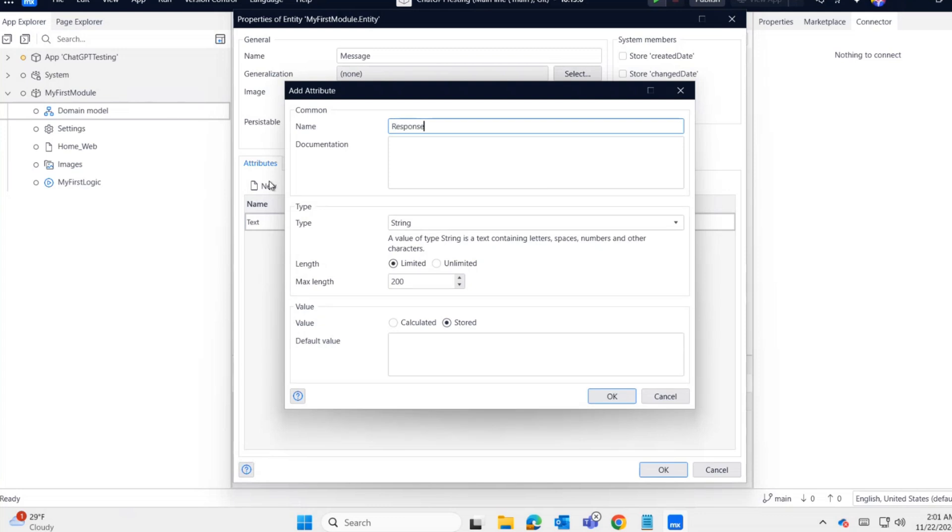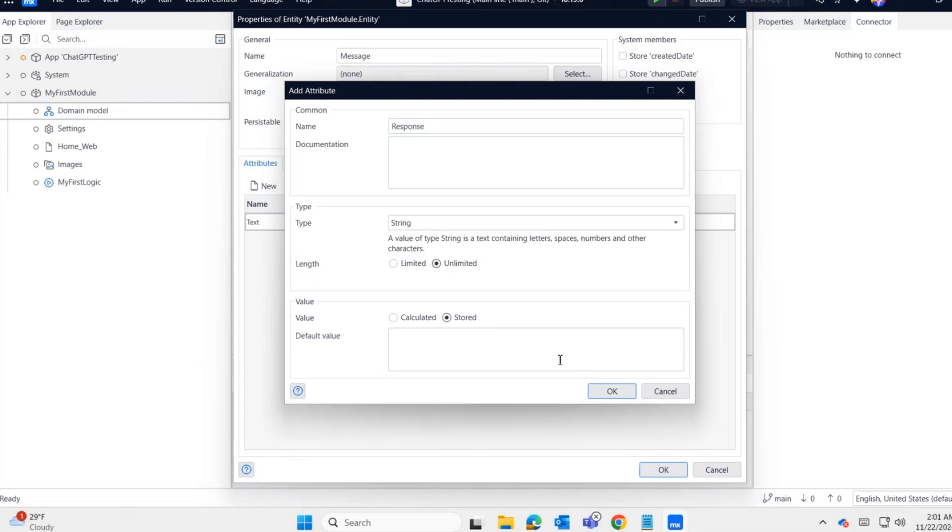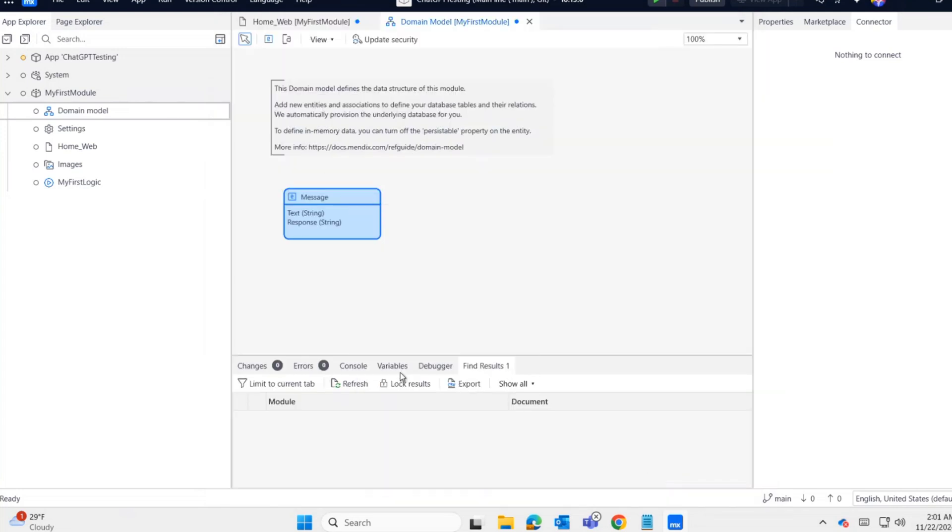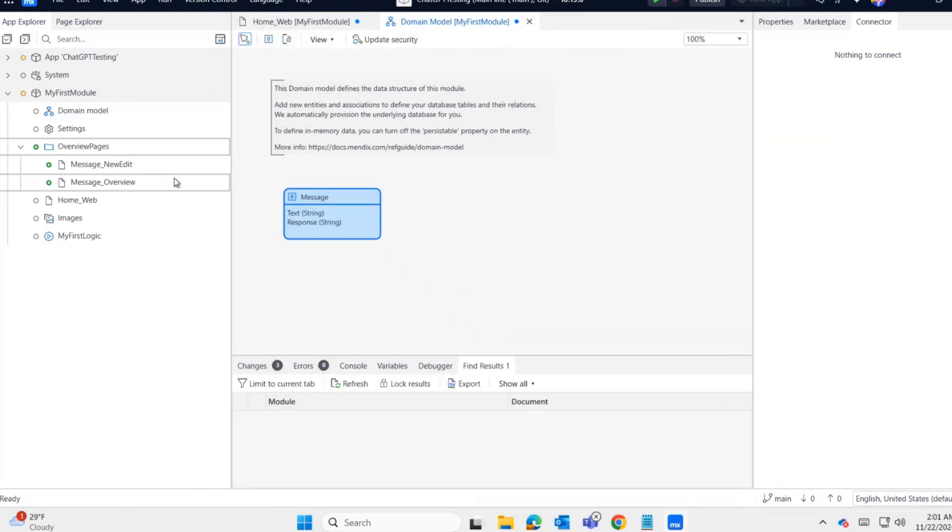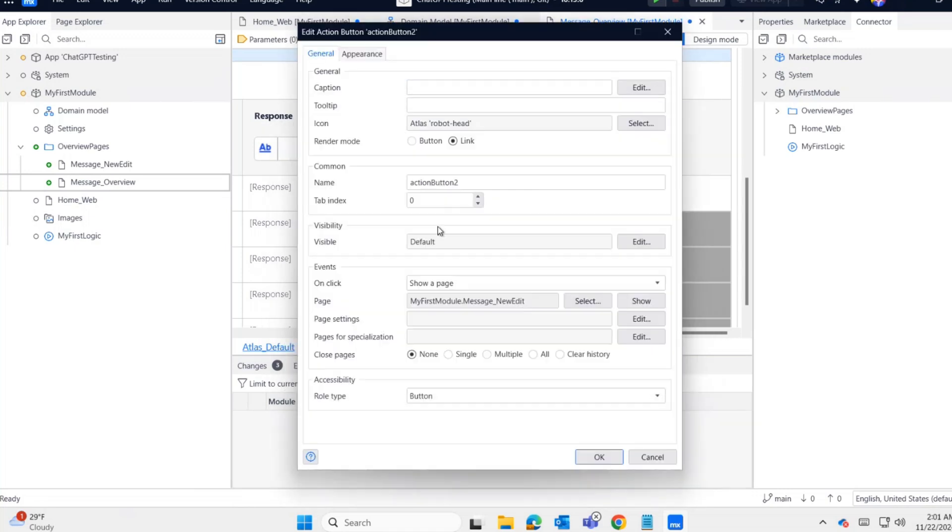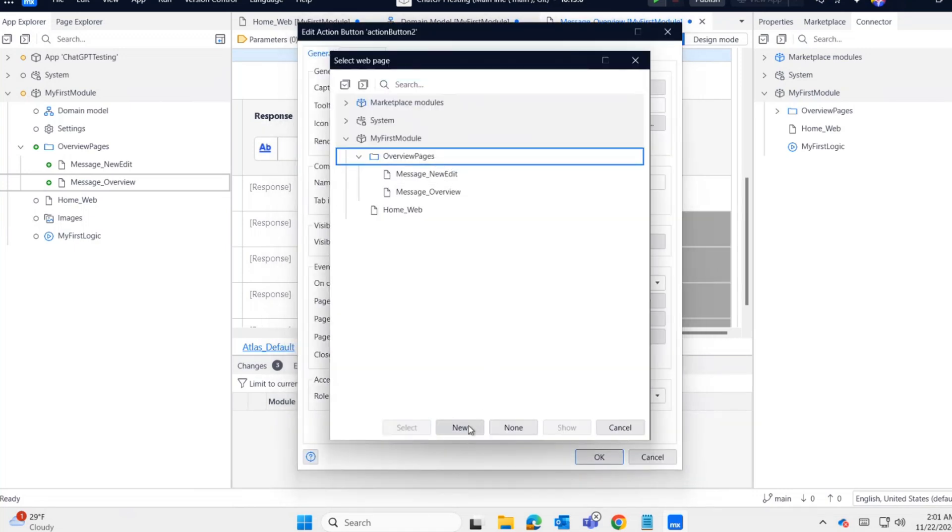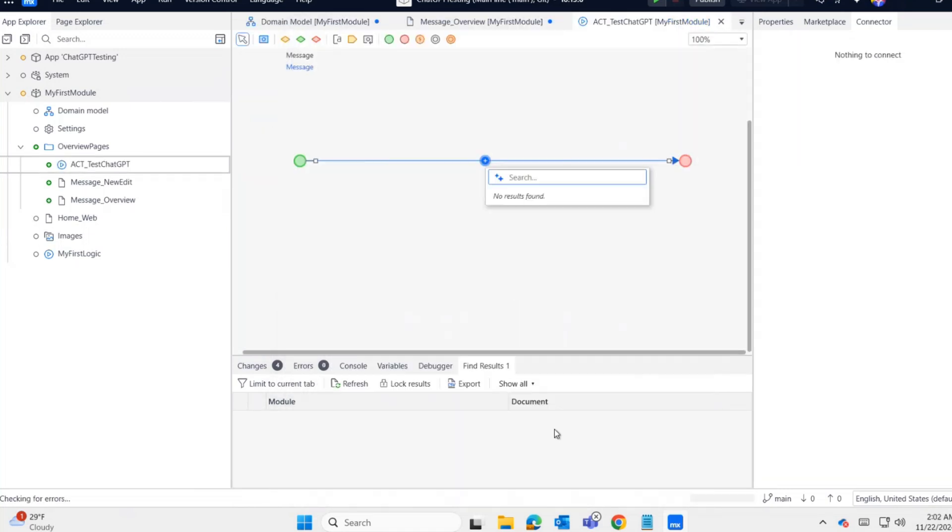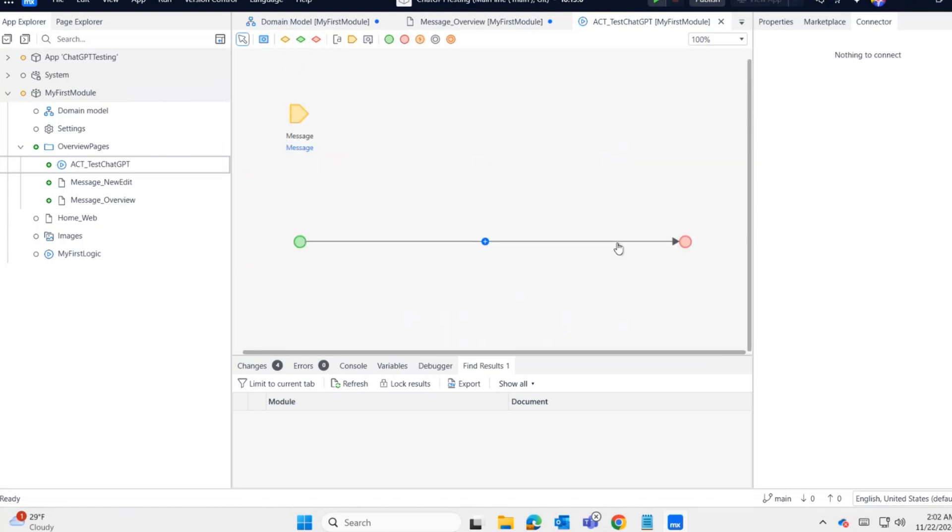The entity has two attributes: Text and Response. Now I'm generating the overview pages. It's created. I'm duplicating the edit button for a microflow call. In this microflow, we are going to call our ChatGPT REST call activity.